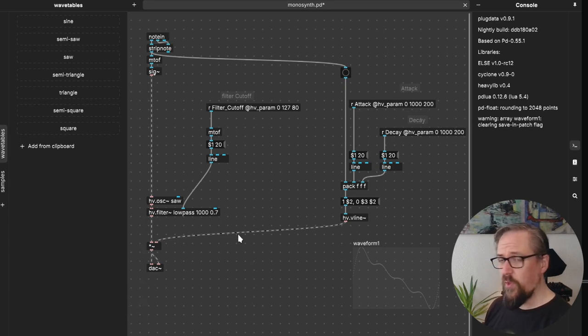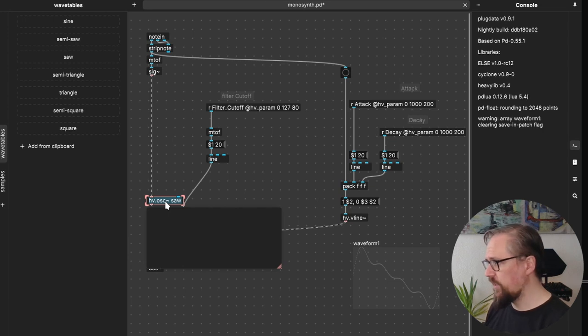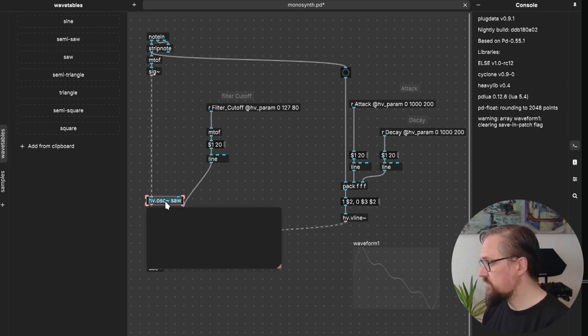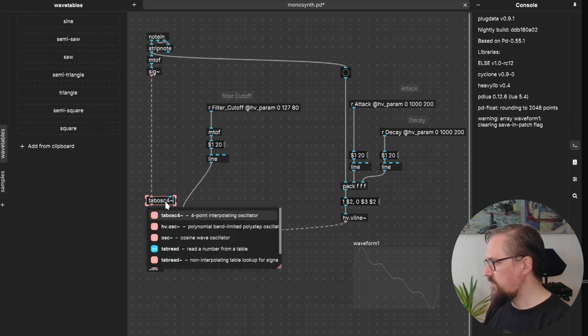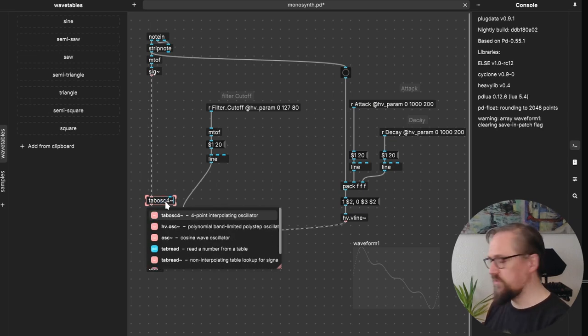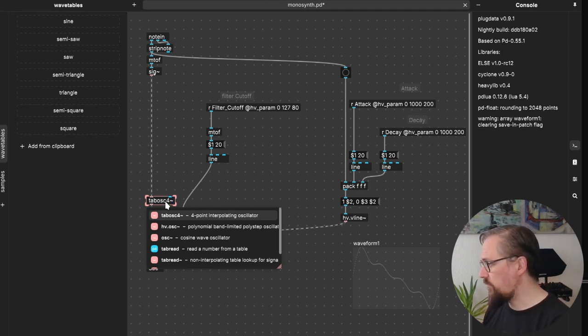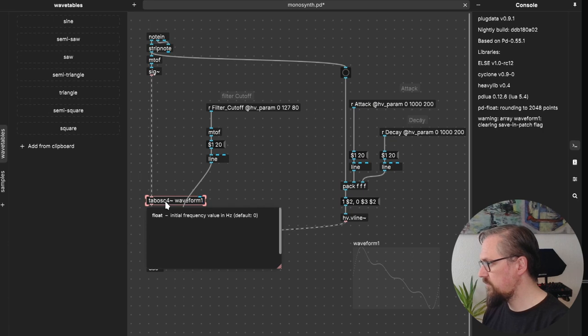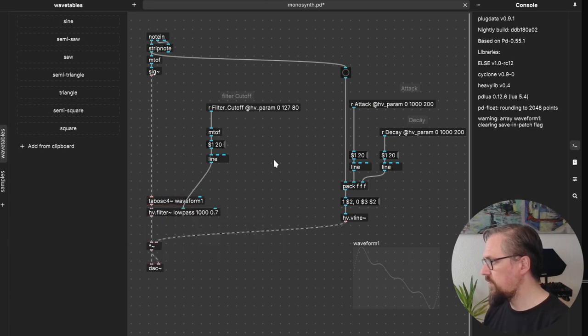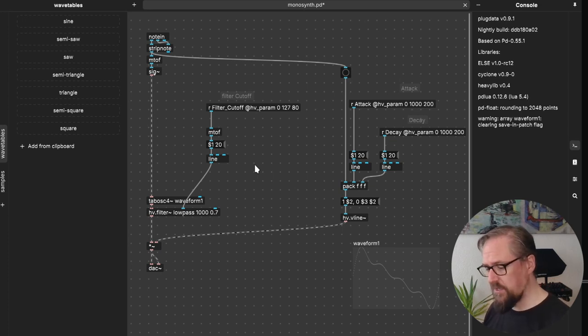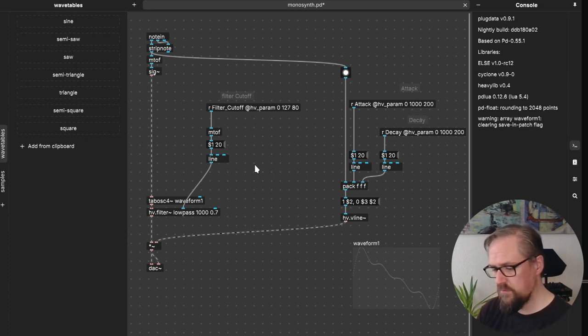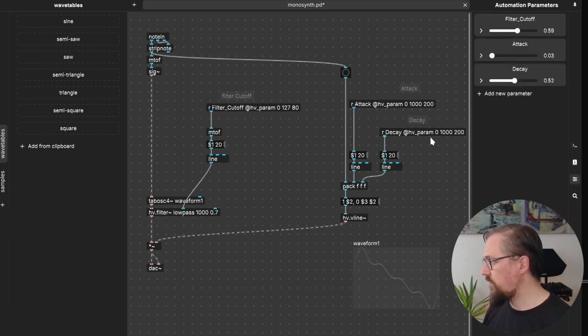So now that we have waveform 1, instead of the saw wave oscillator, what we can do is we can set this to use a tabosc4, a four-point interpolating oscillator that will read from the wavetable. Let's try with our MIDI keyboard to play some sounds. There we go. We can hear our custom waveform.